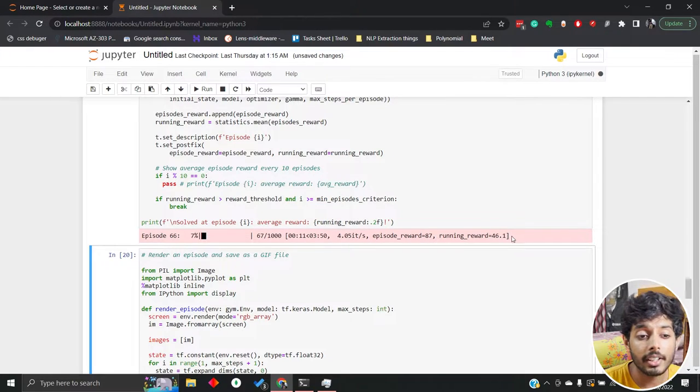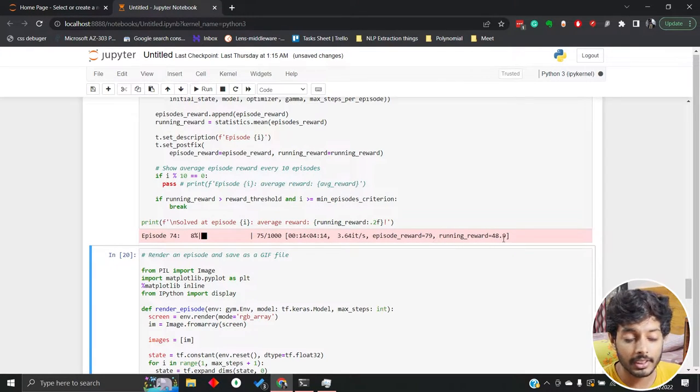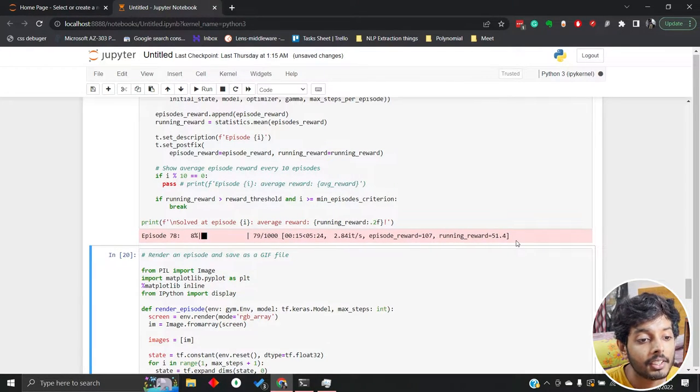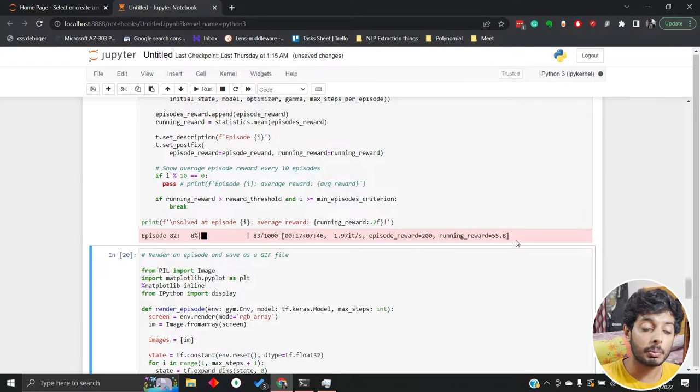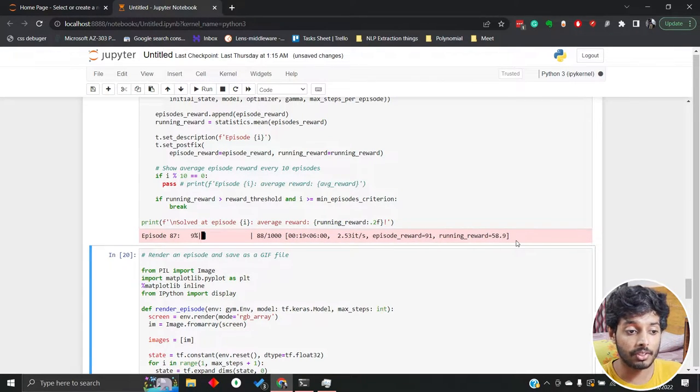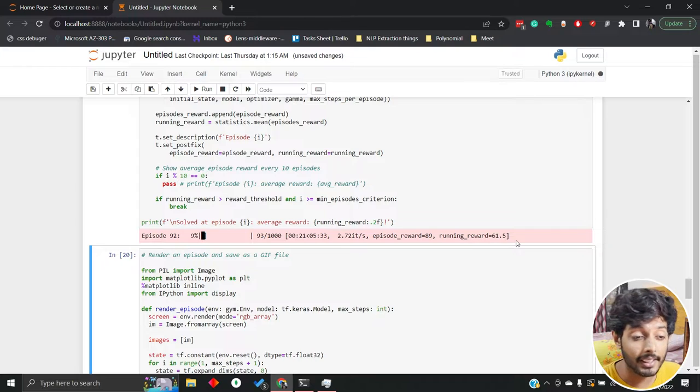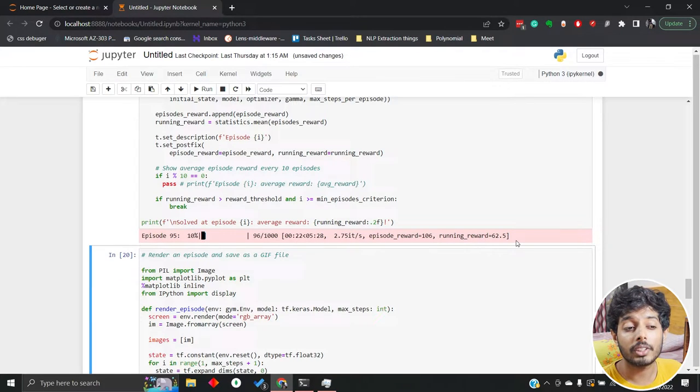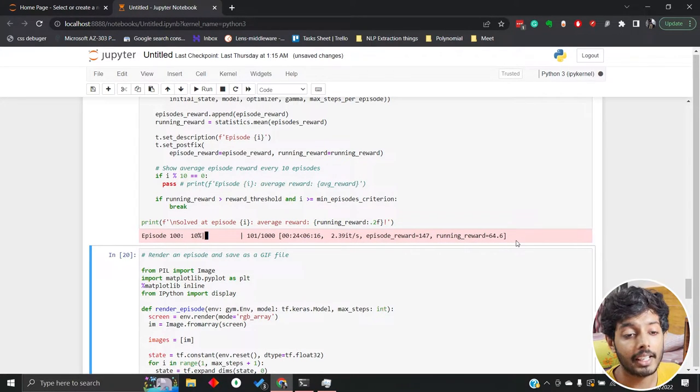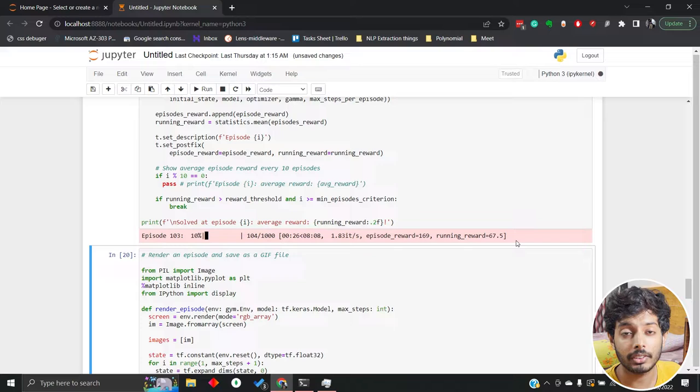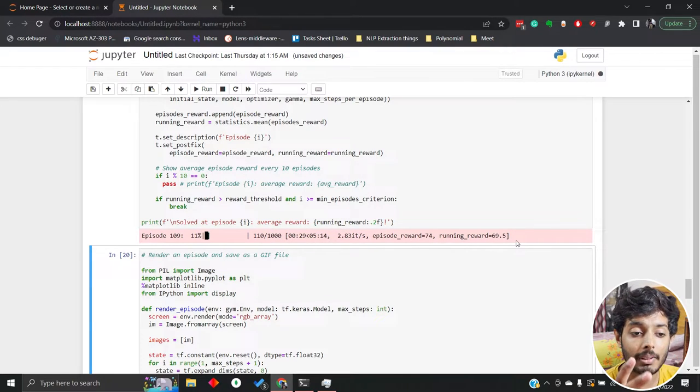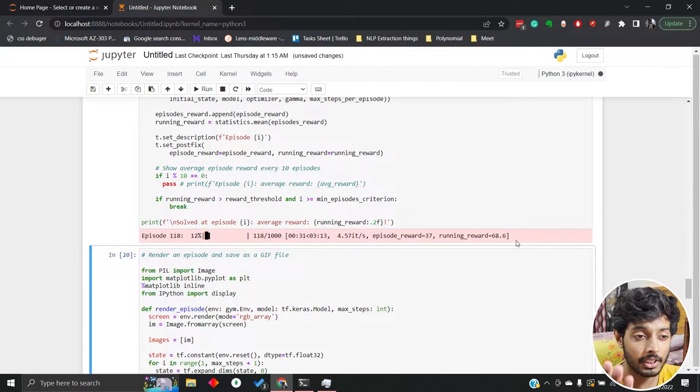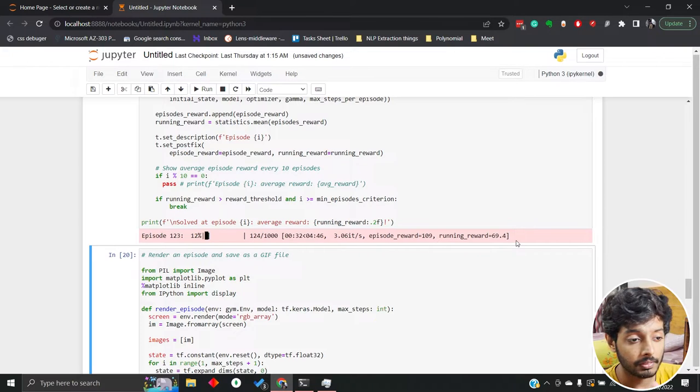We can see the running reward is going up, so that is a good sign. We need the running reward to be the highest - that is actually the constant reward which the model or system is getting. The goal is that we get this the highest and this stabilizes, so that means the system has reached an equilibrium where it's able to maintain its position.